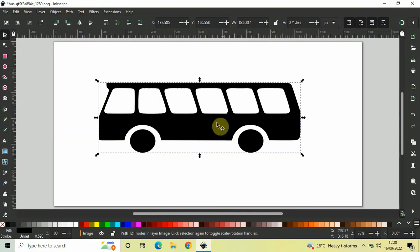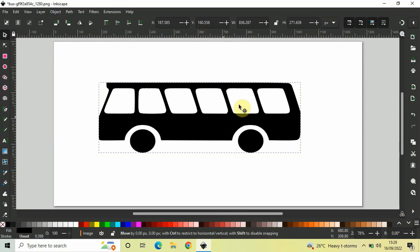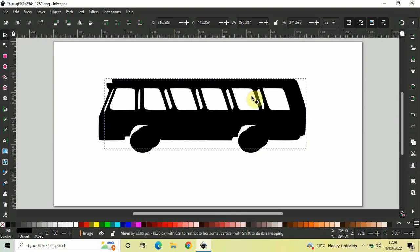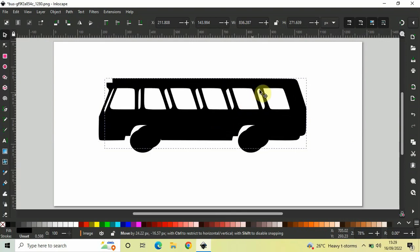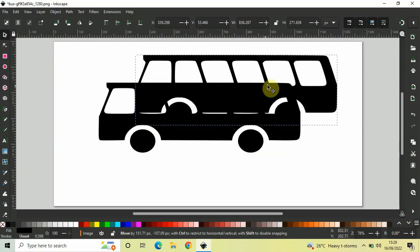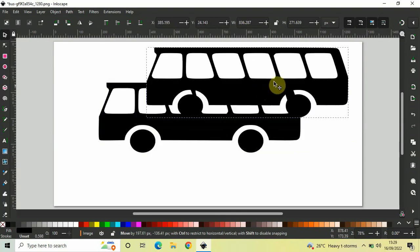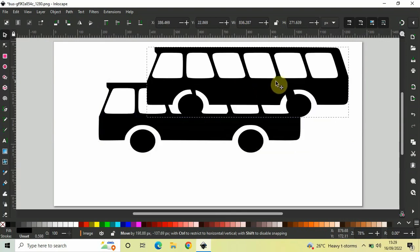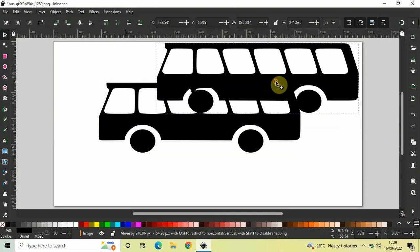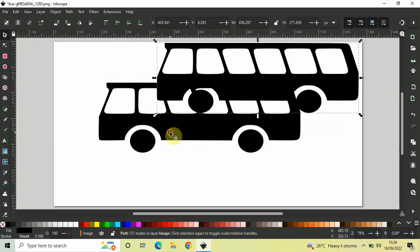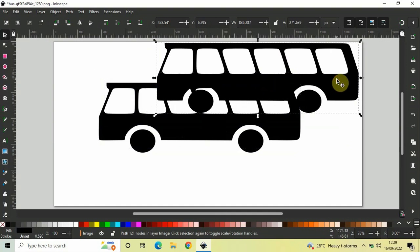So, if I just move my vector image like this, as you can see, there are two images on the screen. This is the PNG image which is below and this is the vector image which is above.